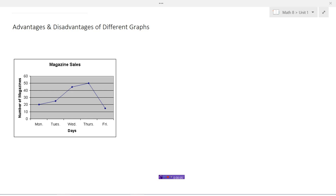In this video we're going to take a look at the different types of graphs and ways that we can represent data. We're also going to look at the advantages and disadvantages of each type of graph. When we finish this video you should be able to look at each of the different types of graphs and come up with advantages and disadvantages of each one.